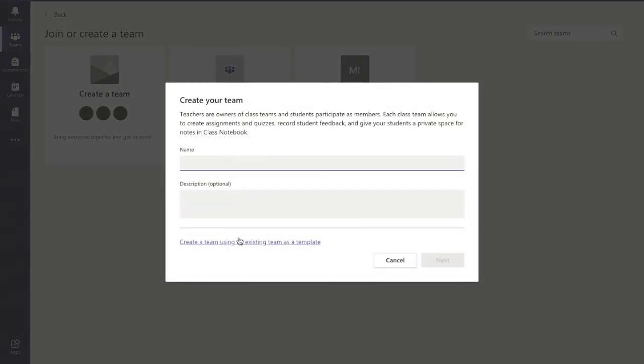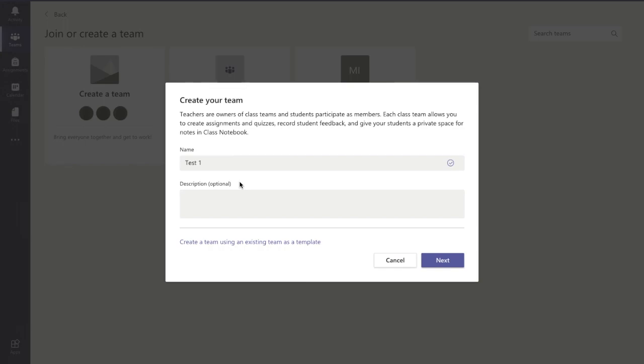The name, well, I'm just going to call this Test 1. Call it whatever you think would do best for you. But remember, whatever you call it, the students are going to see as well. So don't just call it first years. Call it, say, first year English, for example.